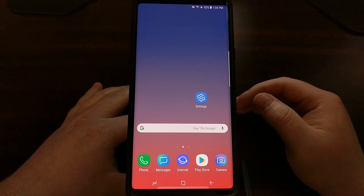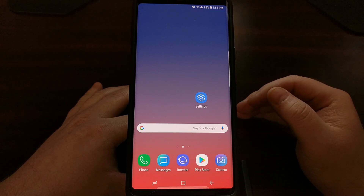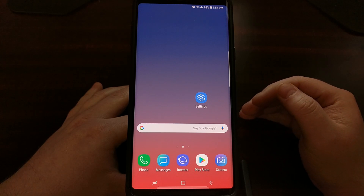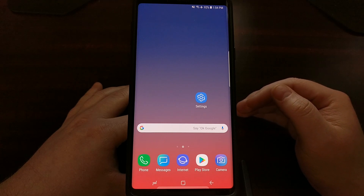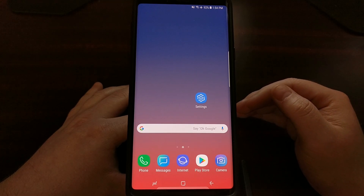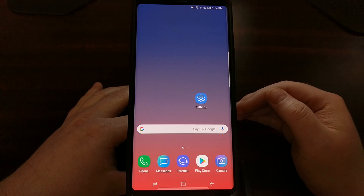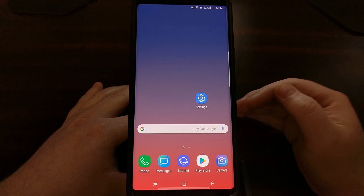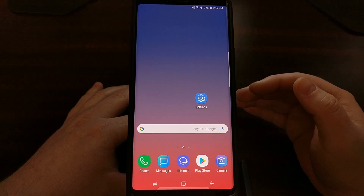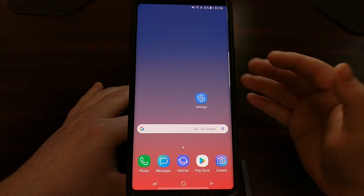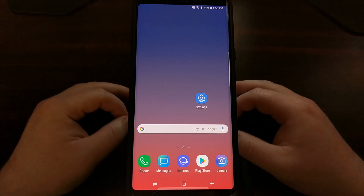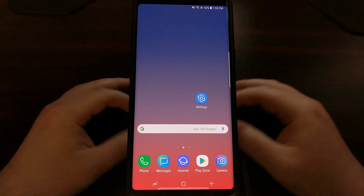If you have tripped Knox, you're going to lose a lot of features on your phone like Samsung Pay, Secure Folder, and a lot of things that Samsung feels are so important that you need a secure device. If Knox has been tripped, Samsung considers the phone compromised and you can no longer use those features or trust that device.